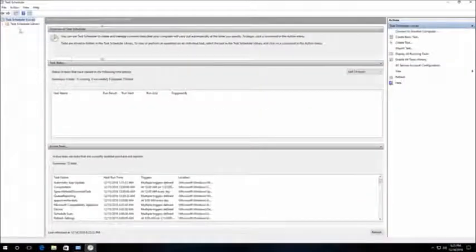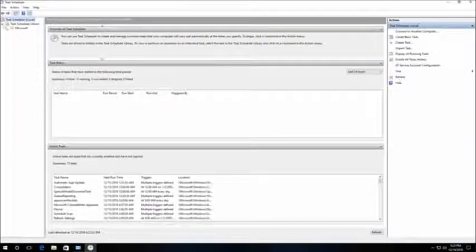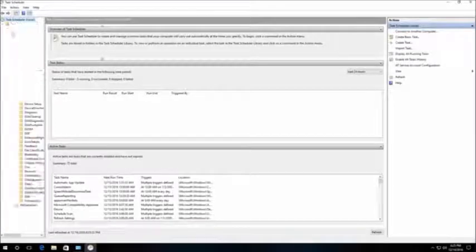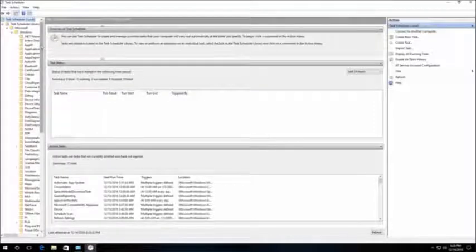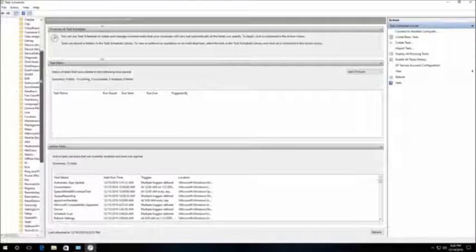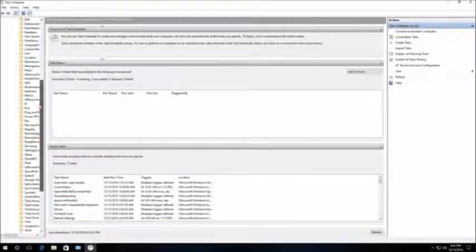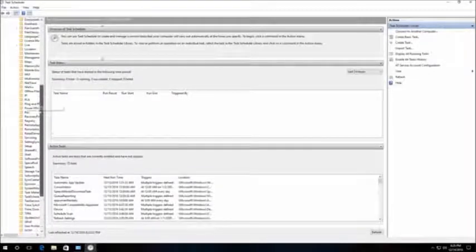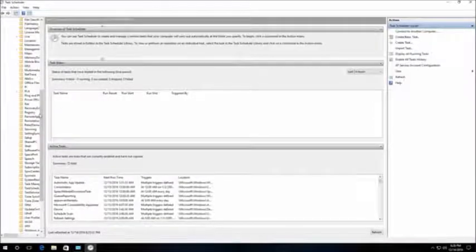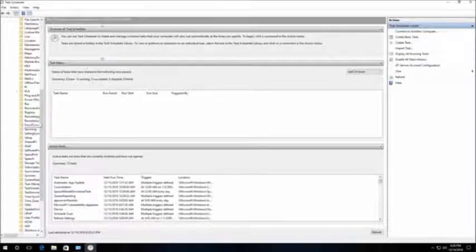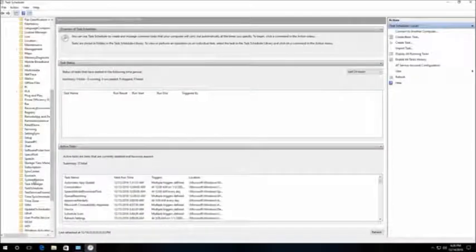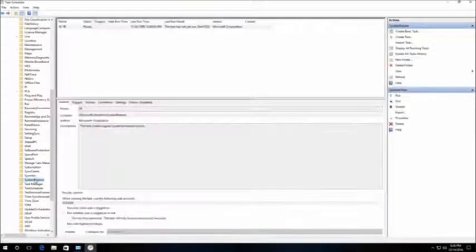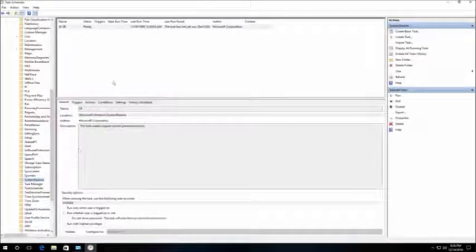In the left window, select Task Scheduler Library, Microsoft, Windows. Right-click on the SR line and click on Properties.